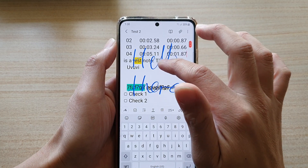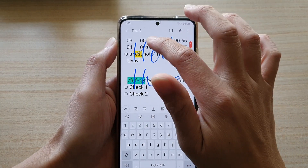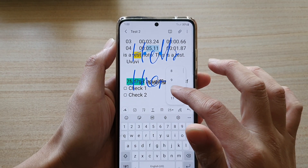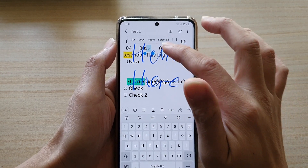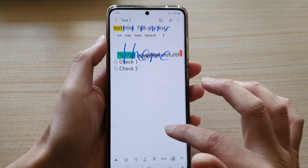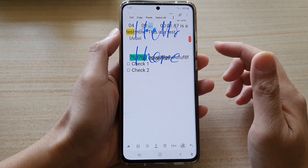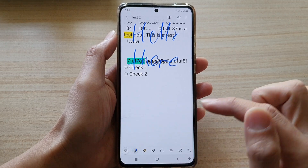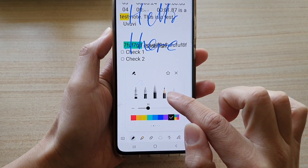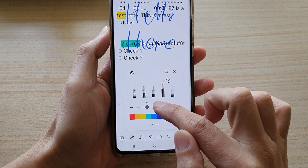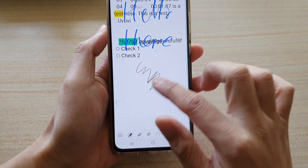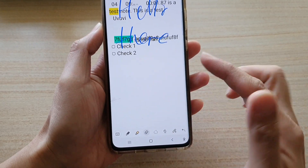It looks like something was pasted in from the clipboard. In here you can change the size of the text. This particular tool is used with an S Pen, which we don't have at the moment. For handwriting, you can choose different pen styles, colors, sizes, or stroke strength, and there is also an eraser that you can use.